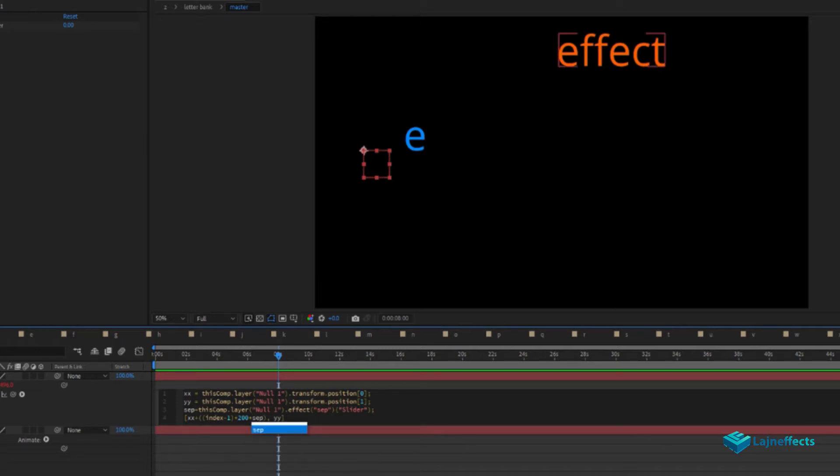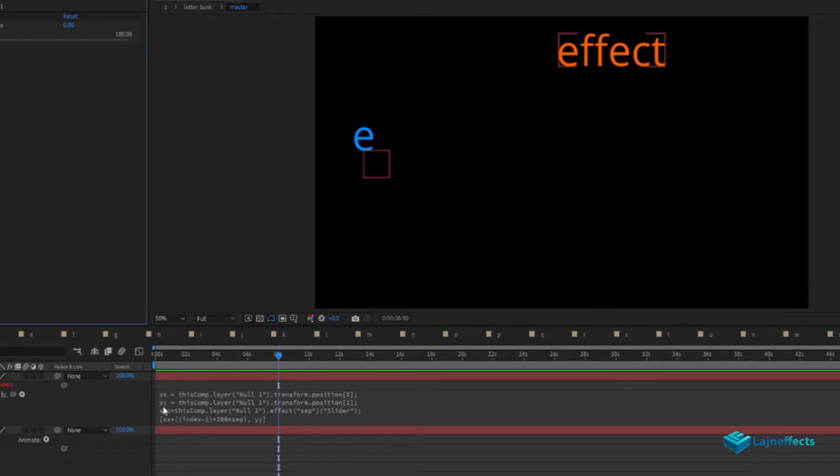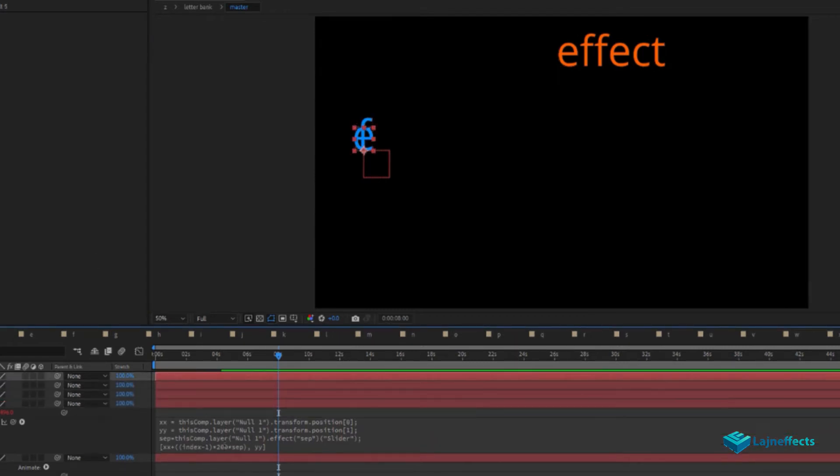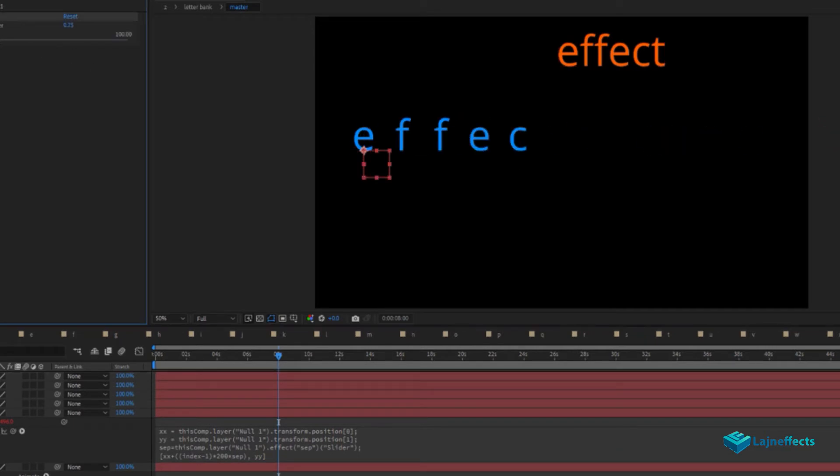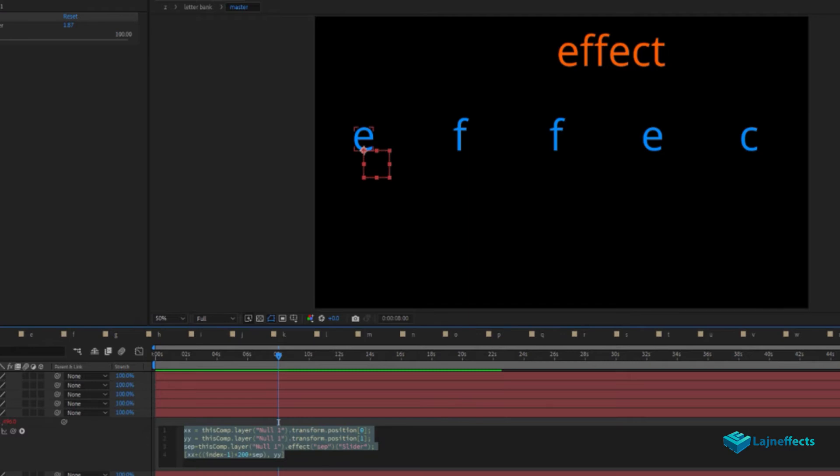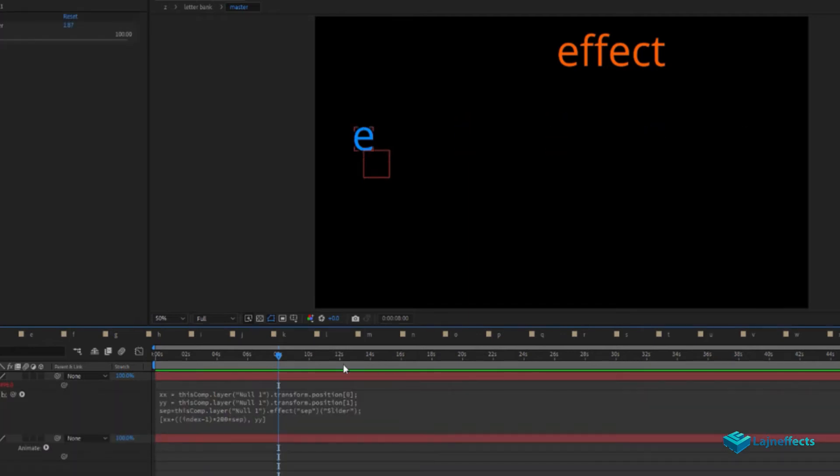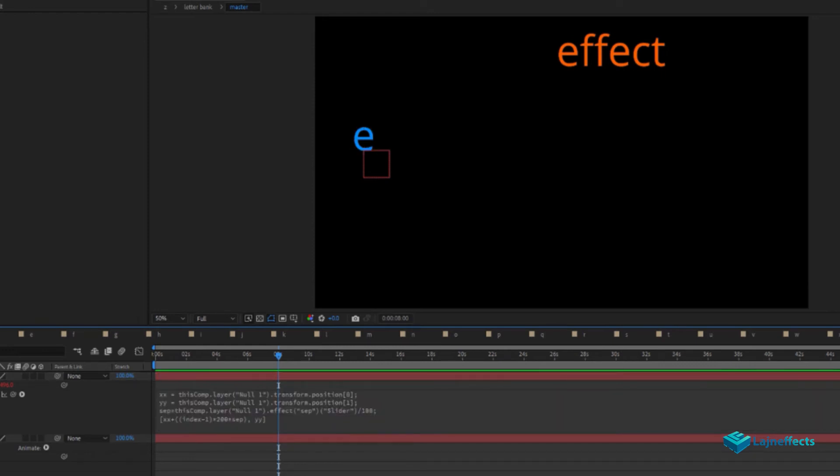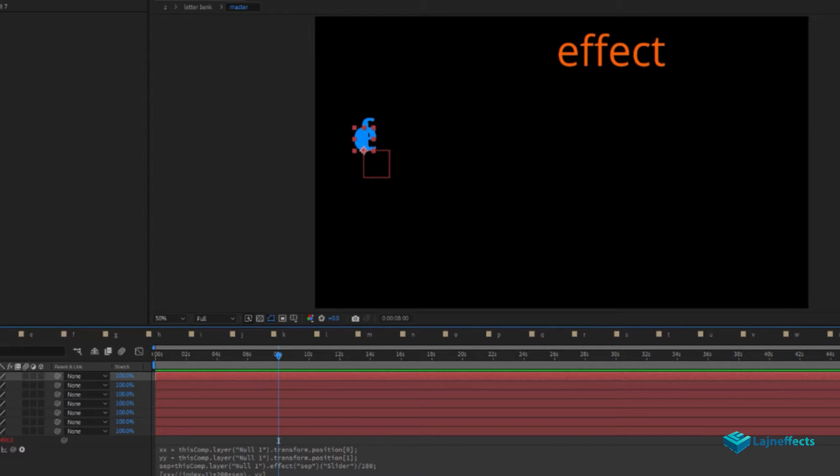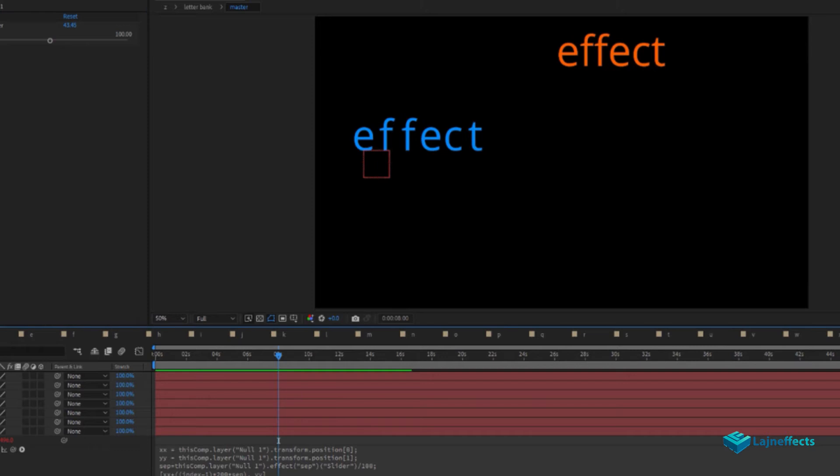Once we duplicate the result with new letters, you can see that the higher the slider value, the more distance there will be between the letters. To have better control, we'll divide the separation value by 100. We have full control with endless smooth control of the gap between the letters.